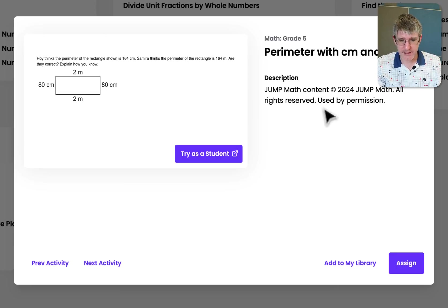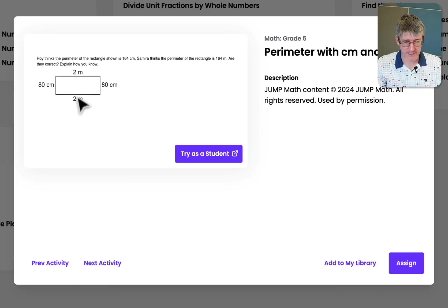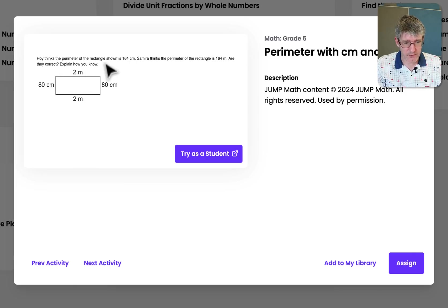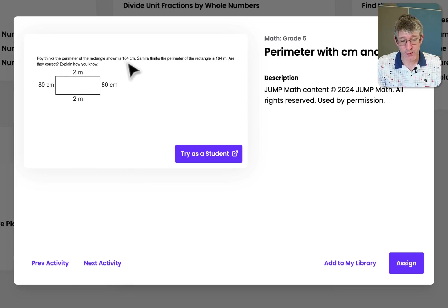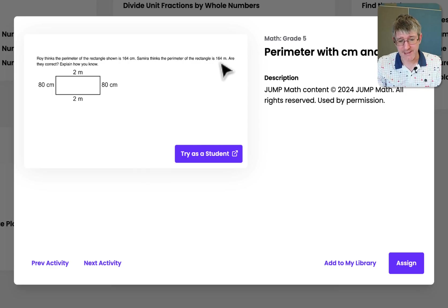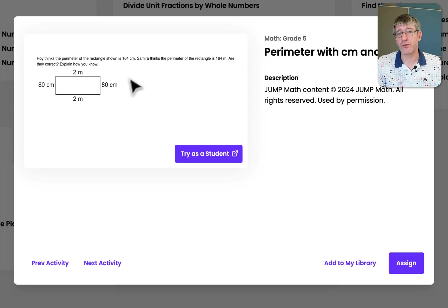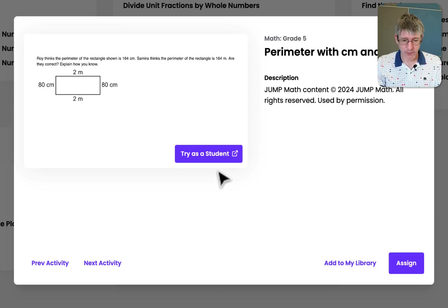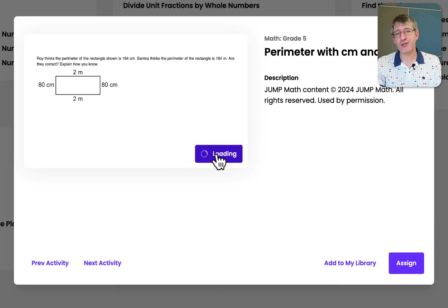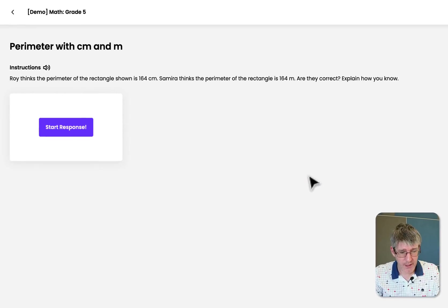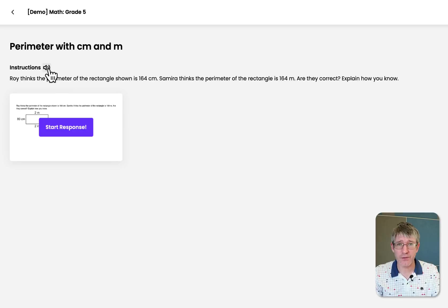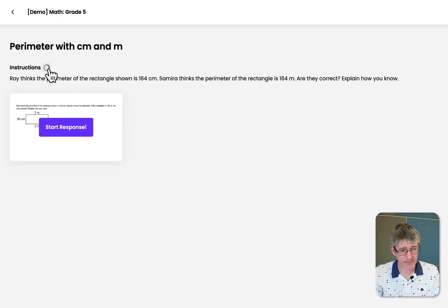I can see on the right hand side where it's come from. I can also see the question here on the left. Roy thinks the perimeter of the rectangle shown is 164 centimeters. Samira thinks that the rectangle is 164 meters. Are they correct? Explain how you know. Now we can try this as a student. So let's go ahead and click on this and this is what this will look like to your students. So they get the instructions here. They can listen to those instructions. Let's go ahead and do that.